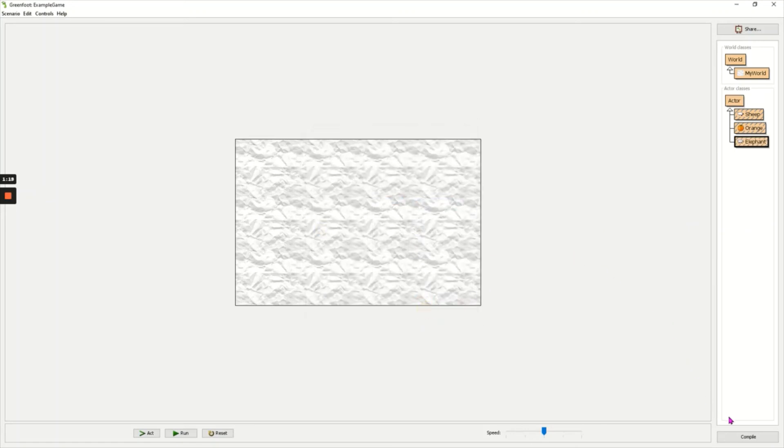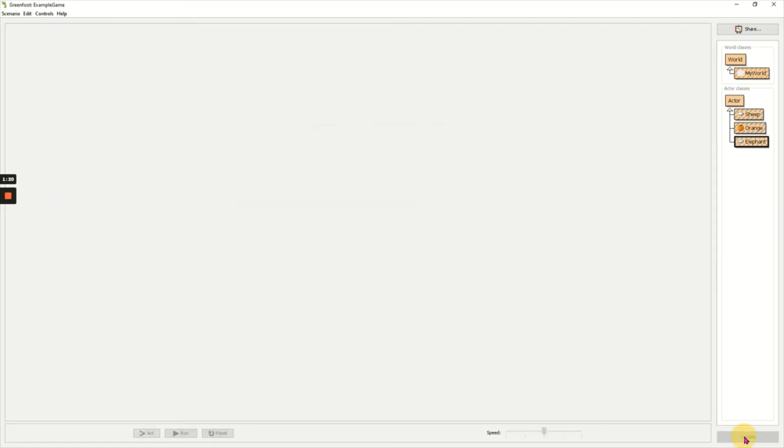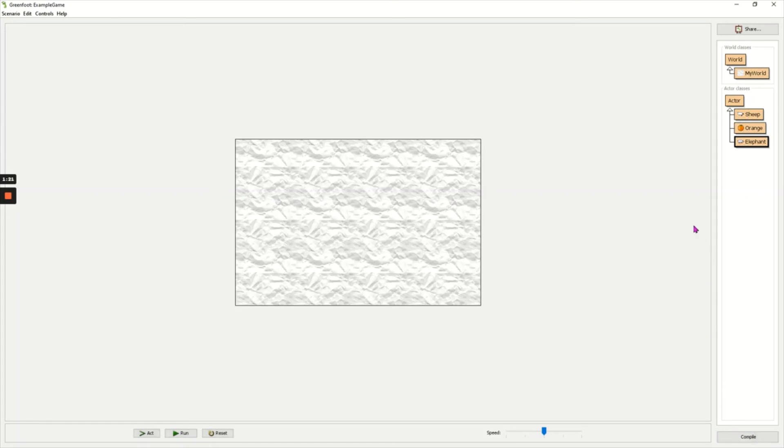Now I need to click compile on the bottom right and I have done it. I've created the game and I've created my classes.